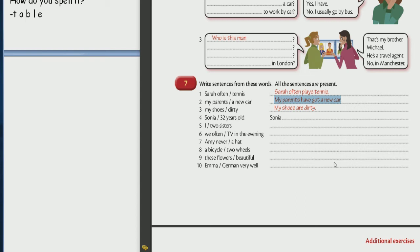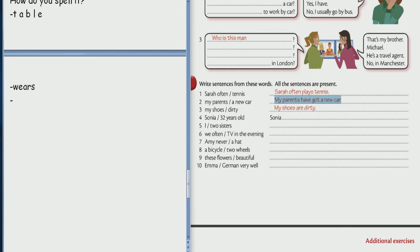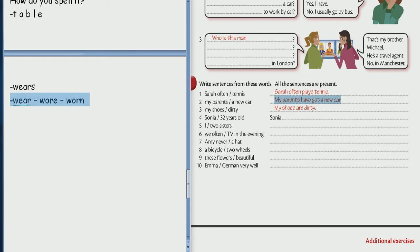7. I mean never wears a hat. Good. Say three forms of the verb wear. Wear. Wear wore worn. Wear wore worn. Repeat. Wear wore worn. Good.